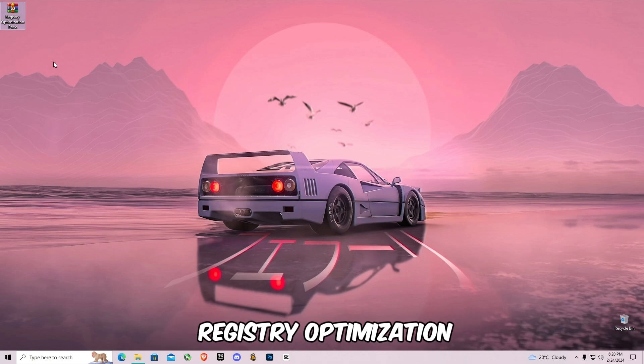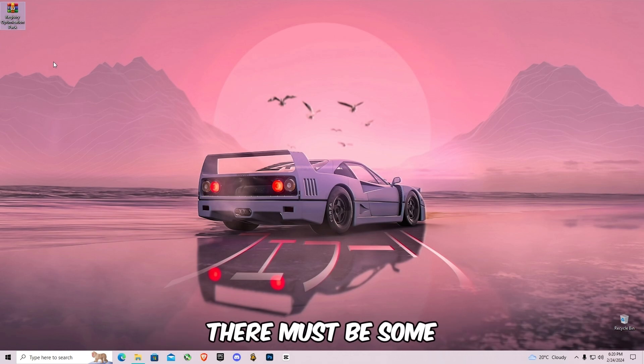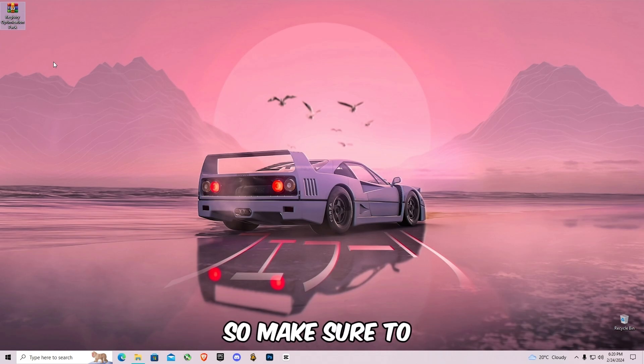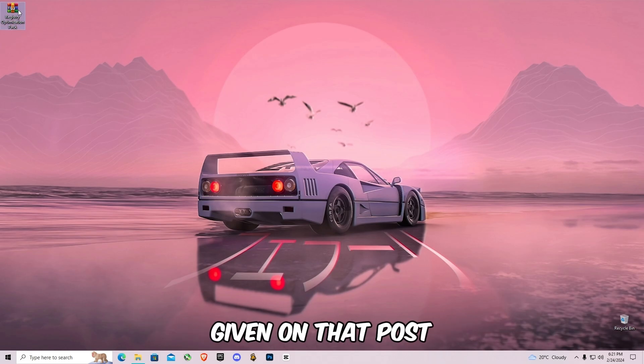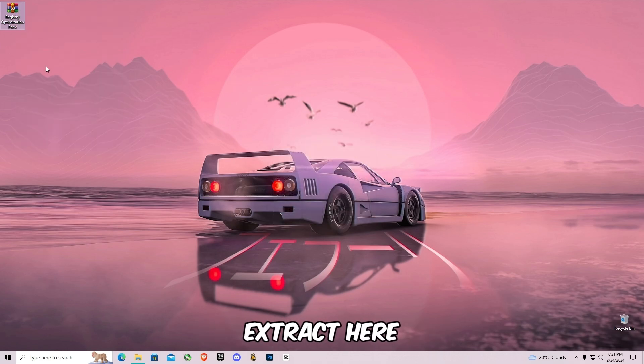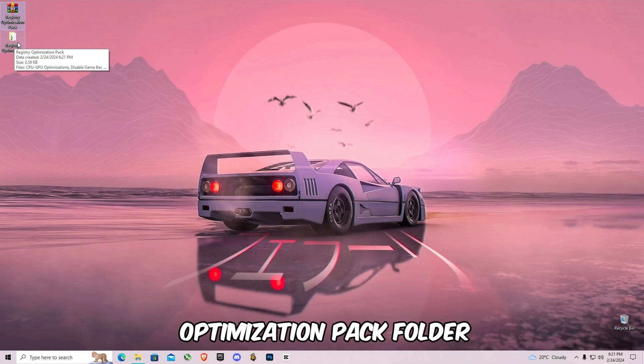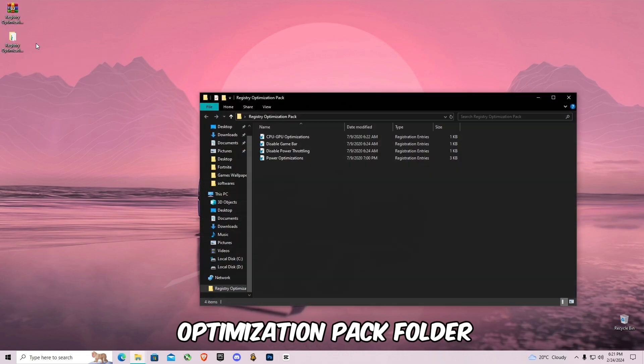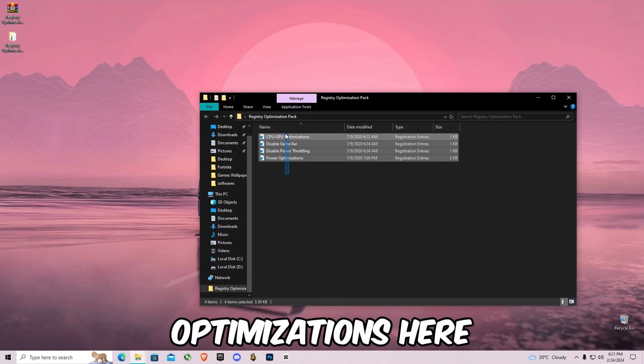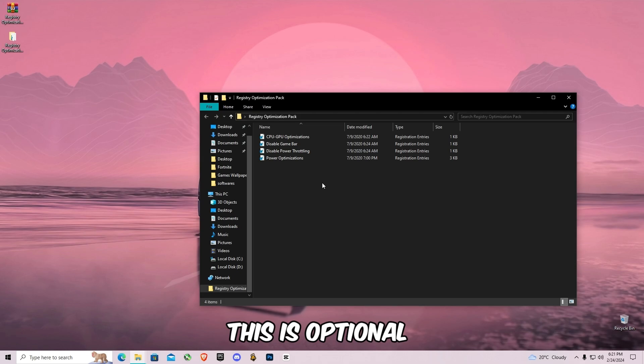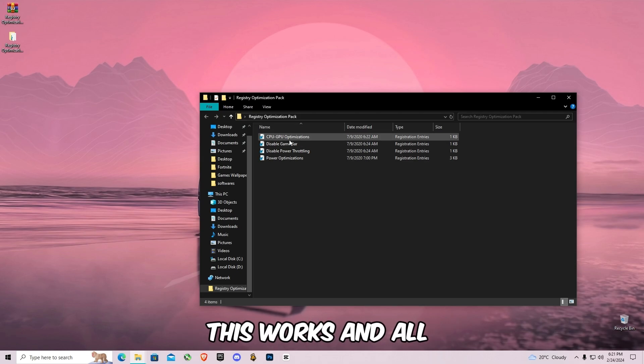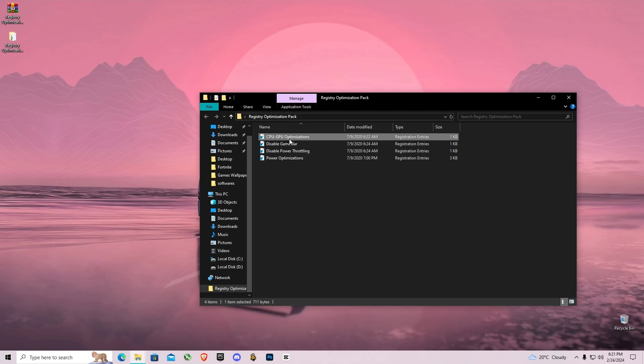Back link even in the description. There must be some ads on my website, so make sure to follow the instruction given on that post. So right click on this and click on extract here. Open this registry optimization pack folder and you will see four optimizations here. This is optional if you want, but trust me guys, this works. And all you have to do is double click on it and do the same steps for others.